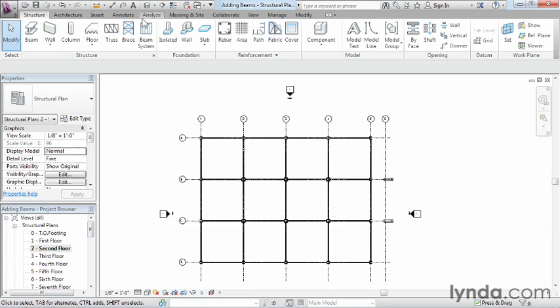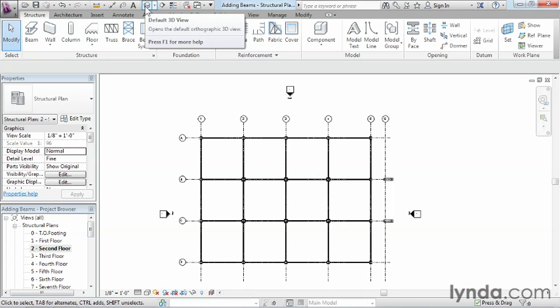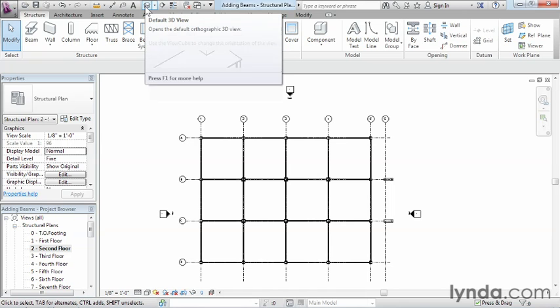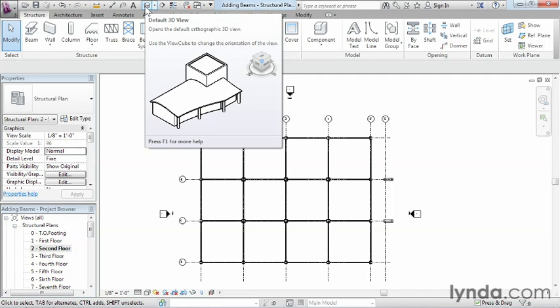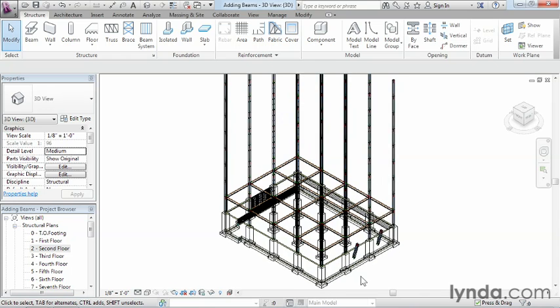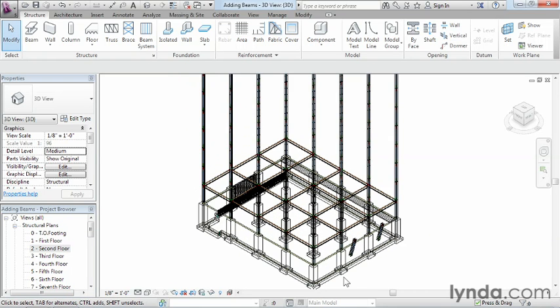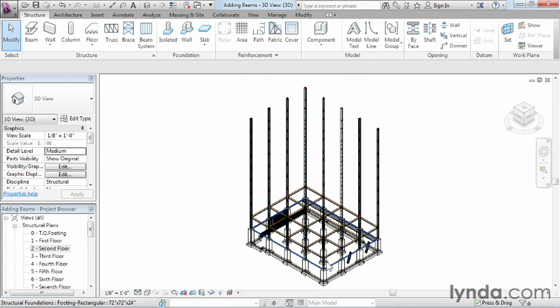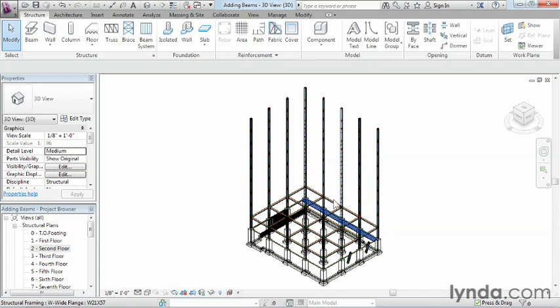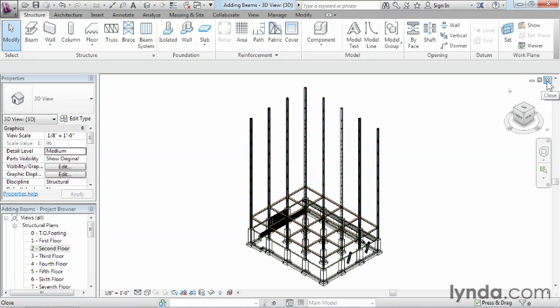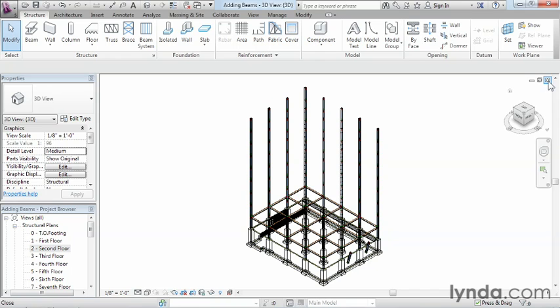Now we can take a look at this in the 3D view so we have a better idea of what we've done so far. All right, so this is what our condition currently is. Now the next thing we need to do is bring these exact same shapes and sizes all the way up to the top of our building. In order to accomplish that, we're going to go back to our plan view. You can do that by double-clicking here on Second Floor or just closing this window down.